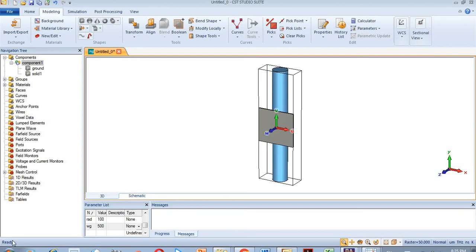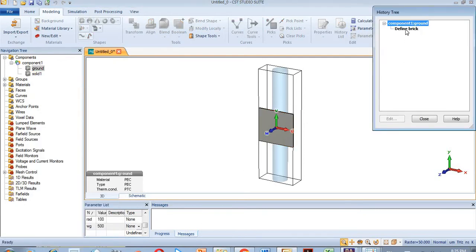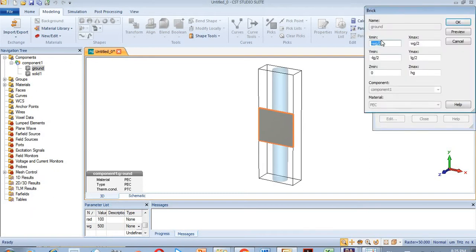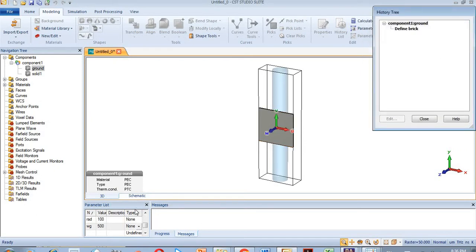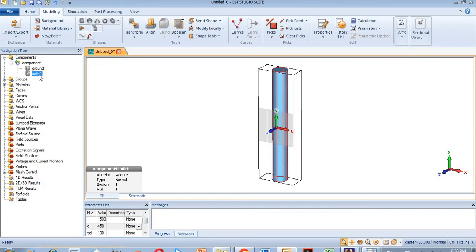Hello everyone, welcome back. In this tutorial we will bend this layer which is the ground material. It is made up of PC while its dimensions are shown here: minus WG divided by 2. Its values are shown in this window — the dimension is 500 and the length of ground is 450 micrometers.